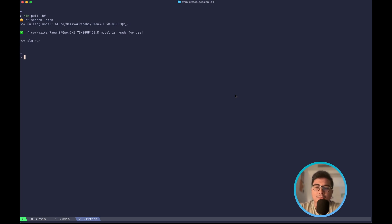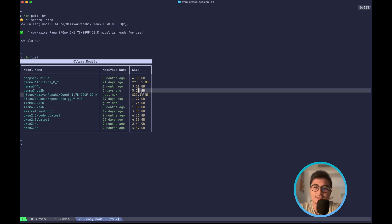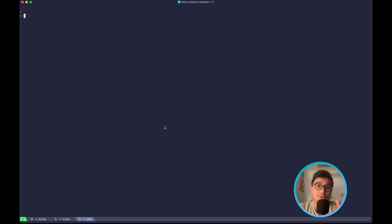To list all the models on my machine, I can do olm list and you can also see the model that I recently downloaded just now, 839 MB, and that's not it.